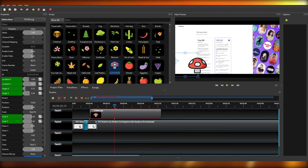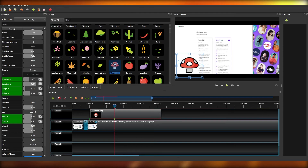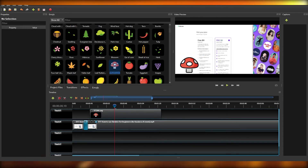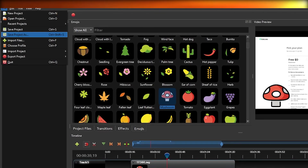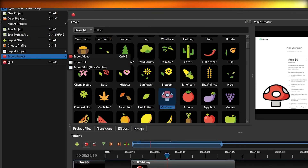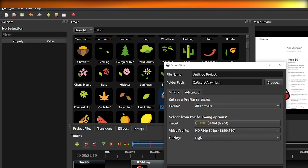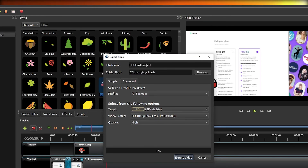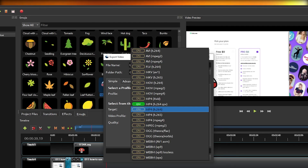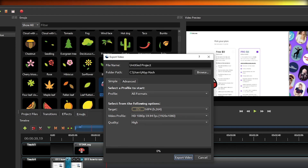Very simple to get started with. When you are done with the video, click on the top left, then click 'Save Project As' to save your project files. Then click 'Export Project' and 'Export Video'. Choose your desired quality — for example HD 1080p — and choose the format. It is recommended to leave it at MP4 H.264 as that is the best format. Choose your destination, file name, and you are done.